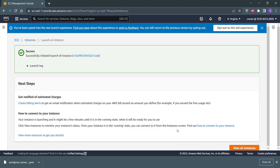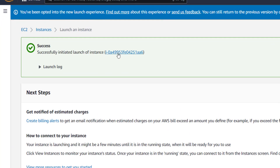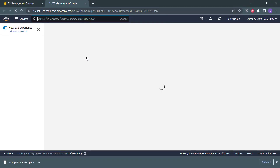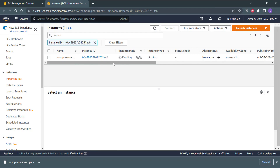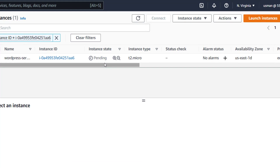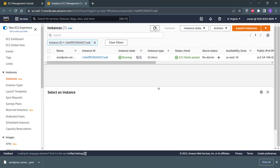AWS has created our WordPress instance. Click on the instance ID — you can see that our WordPress server is in a pending state. It will move to running state in a few minutes. Click the refresh button to check its status. You can see the status check is still initializing. It will take up to two or three minutes to completely initialize. After some time, the status check changes from initializing to check passed, so now we can connect to our server.